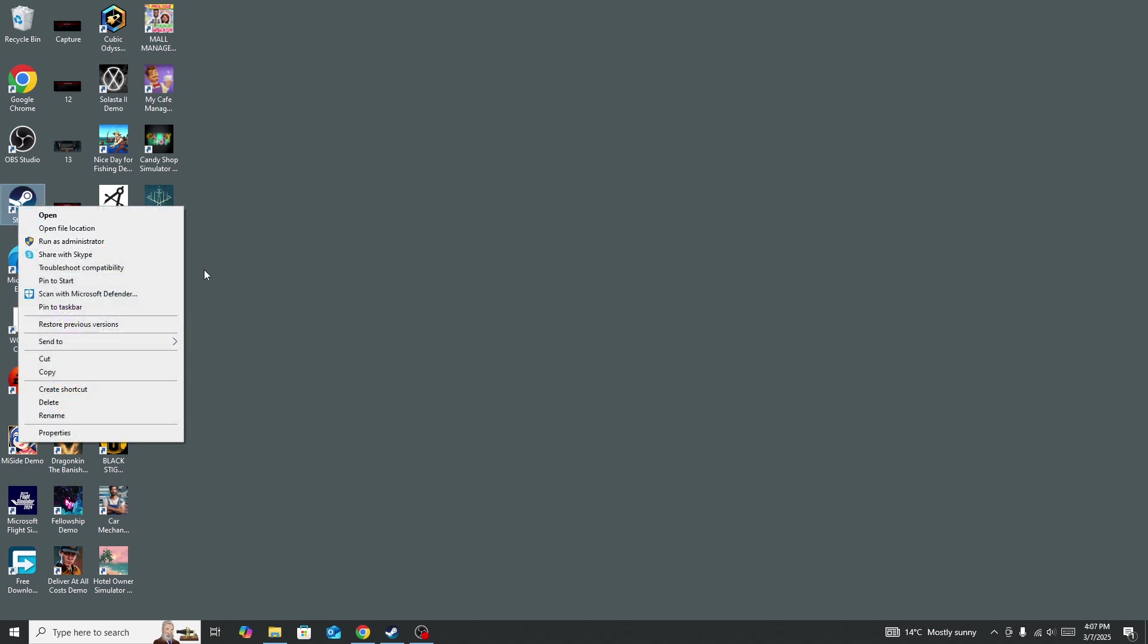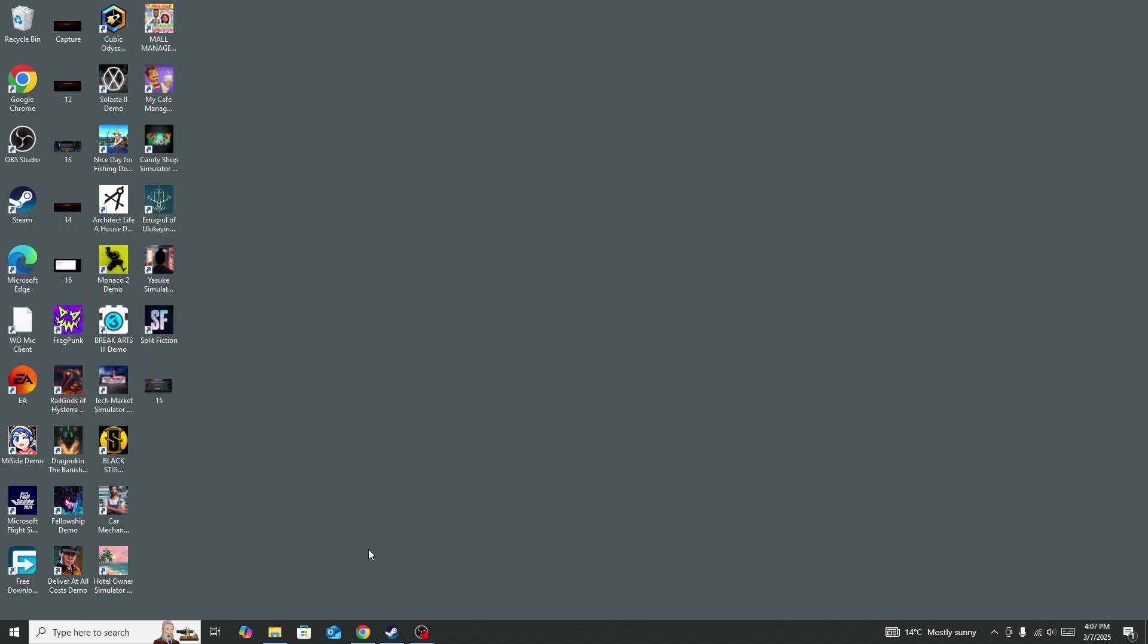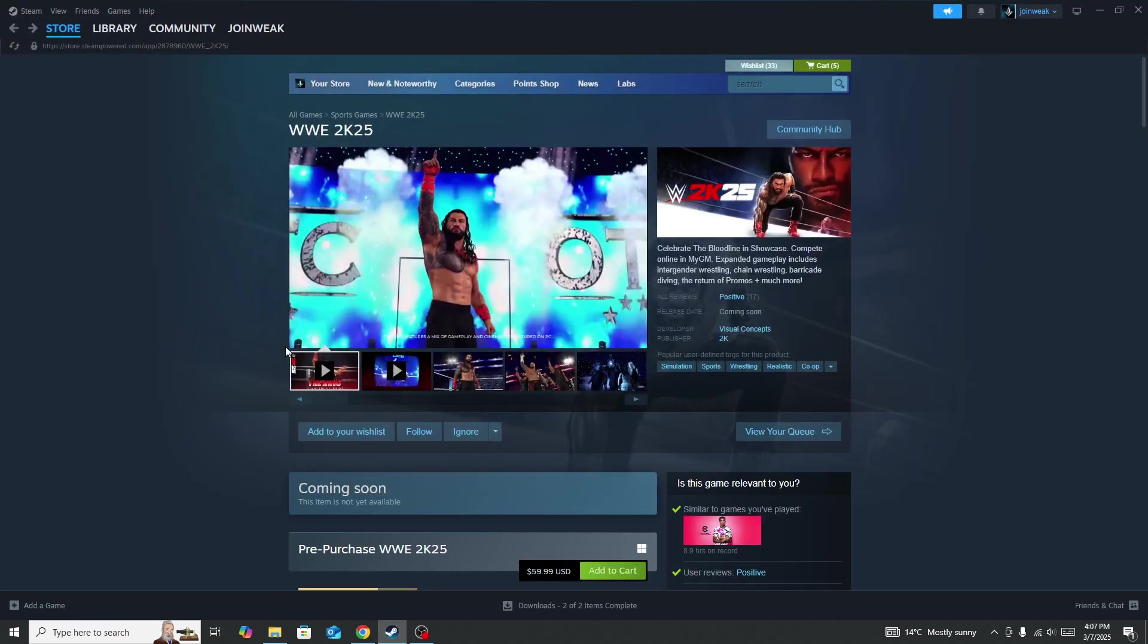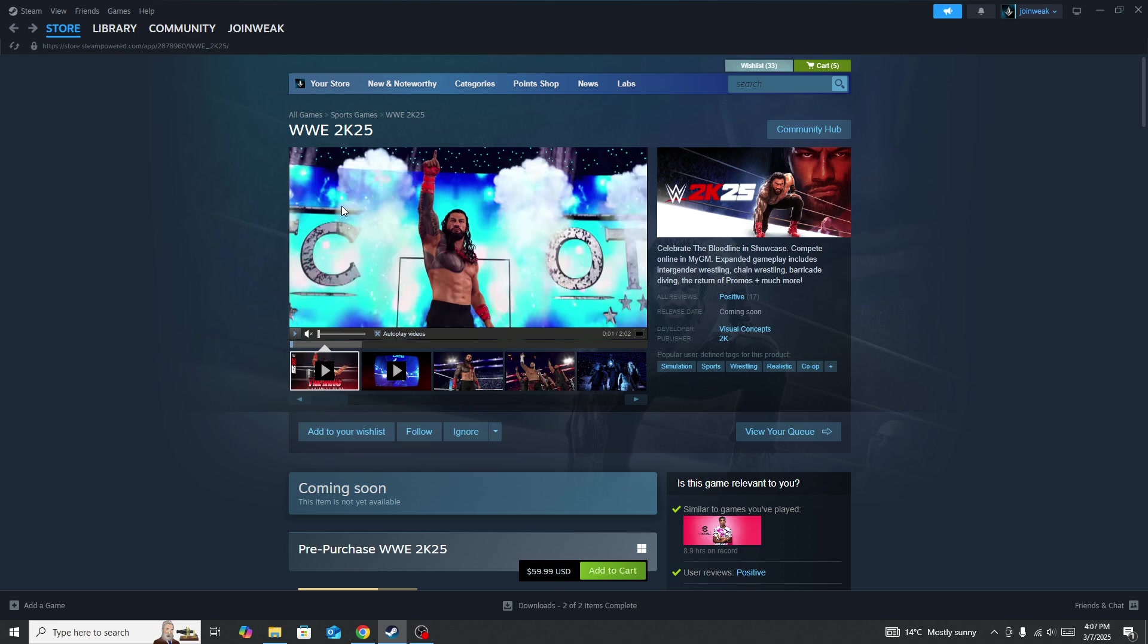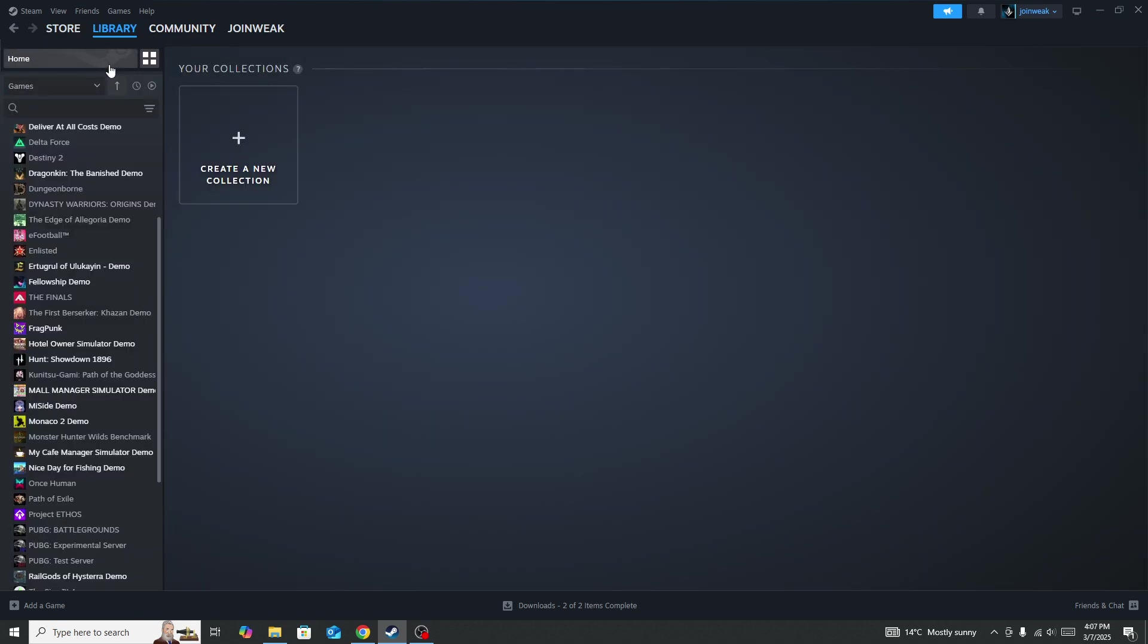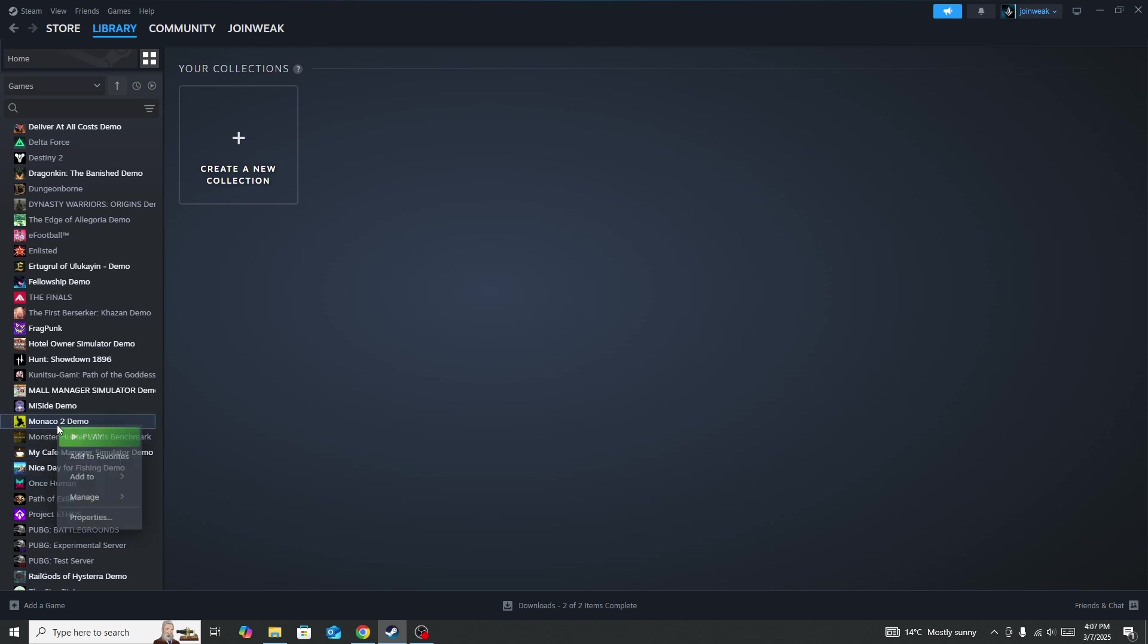Steam as administrator. You need to give admin permission to it. Once you give admin permission to Steam, go to Library. Here you need to locate the WWE 2K25 game icon and right-click on